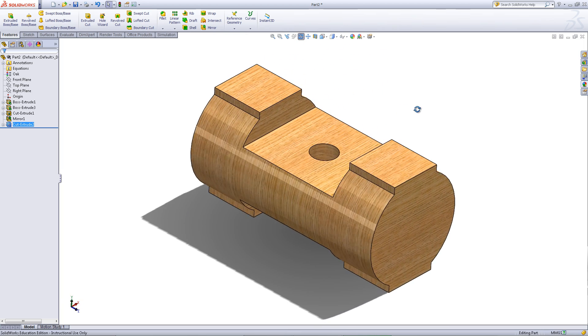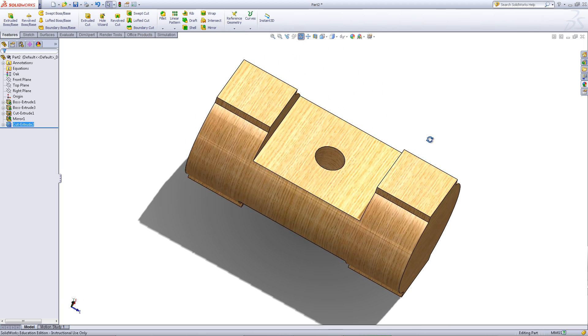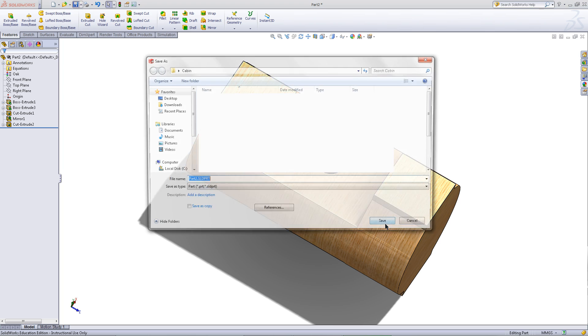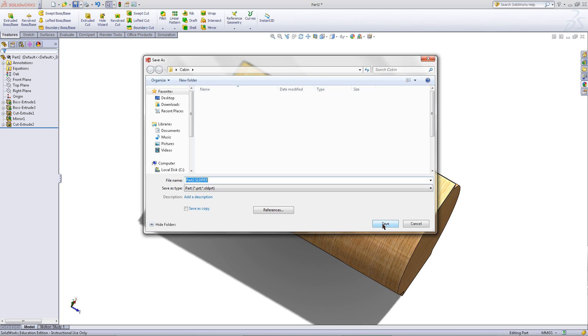You have now completed a simple log that can be used in your log cabin. Click on save to save this part and then choose where to save it as well as the name.